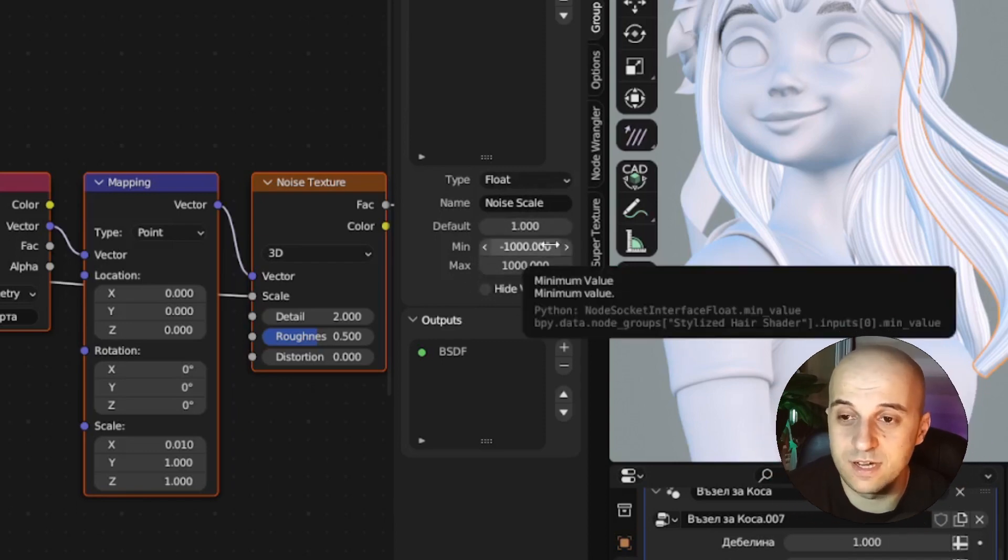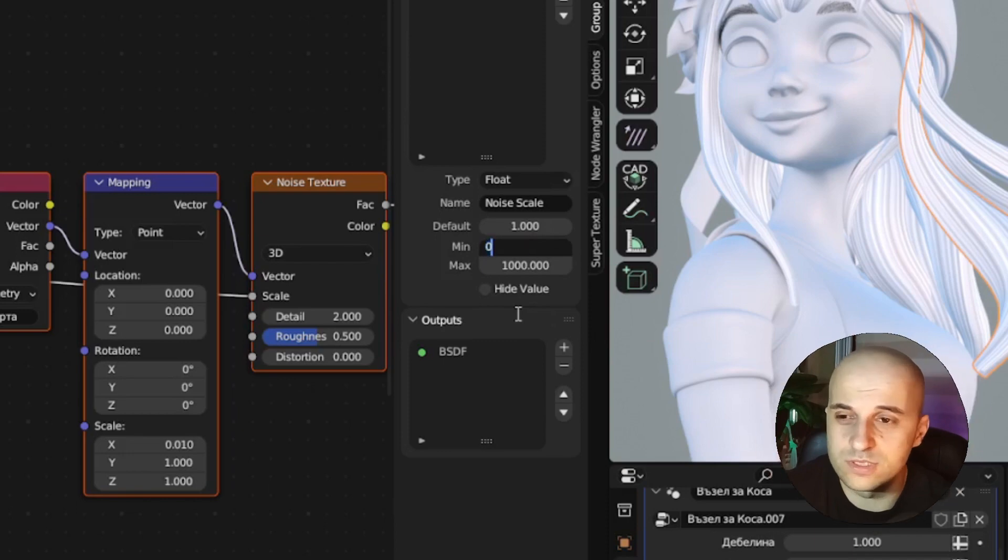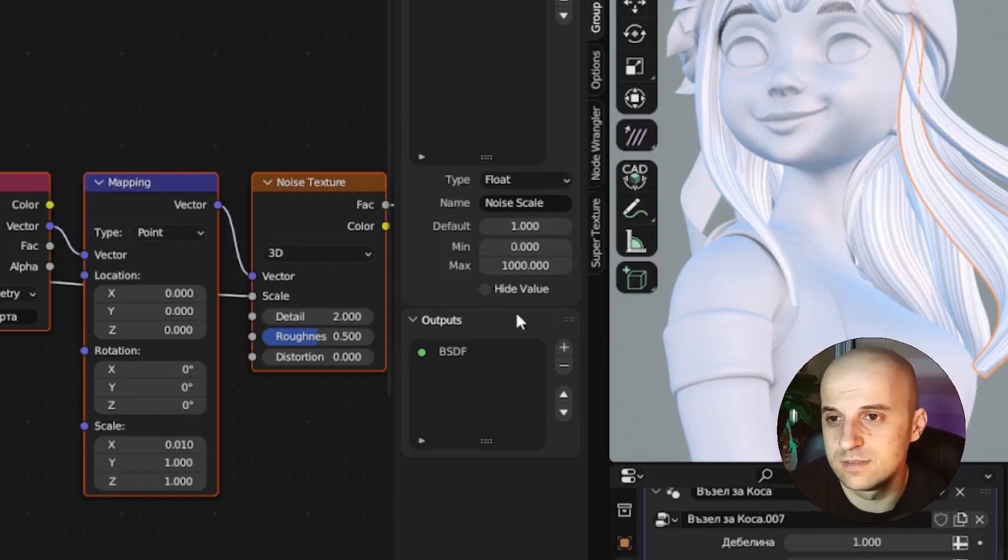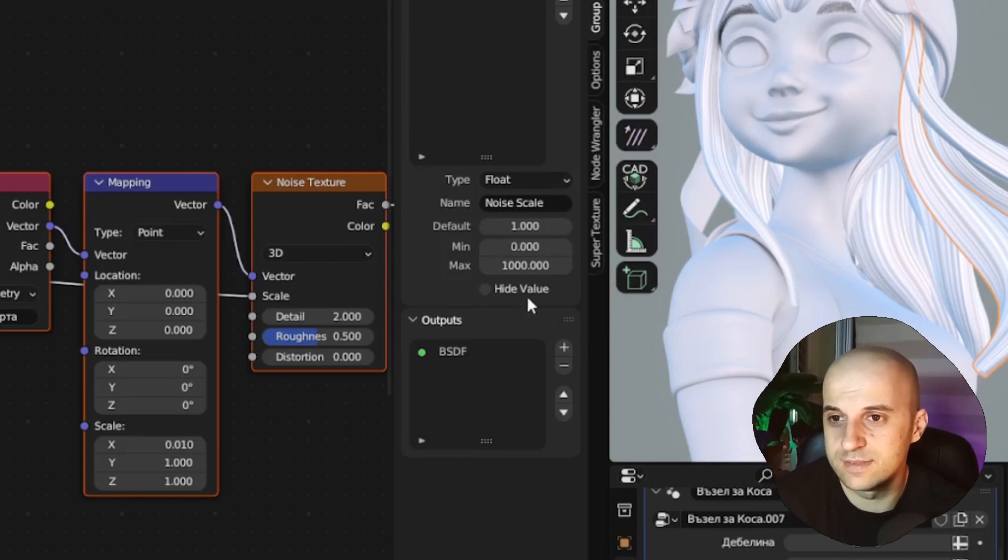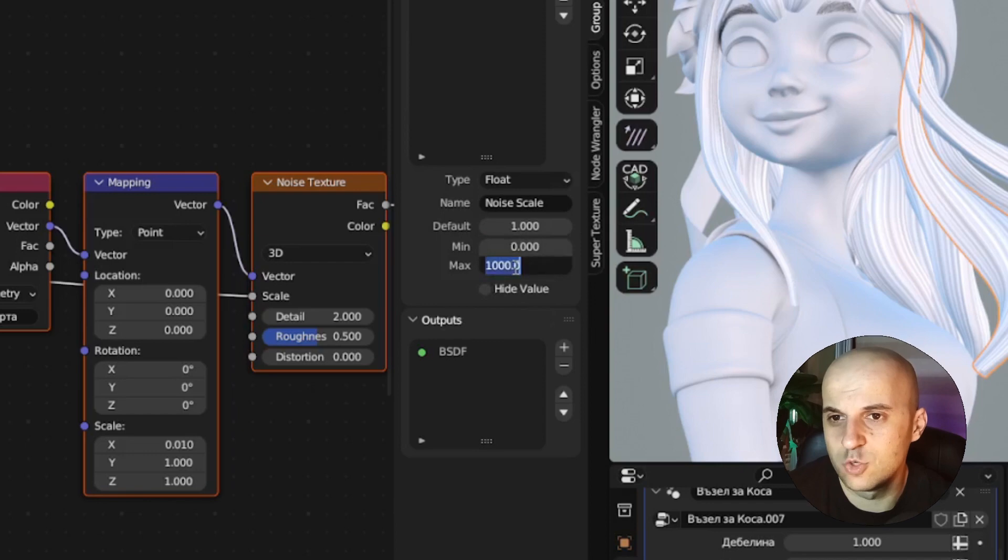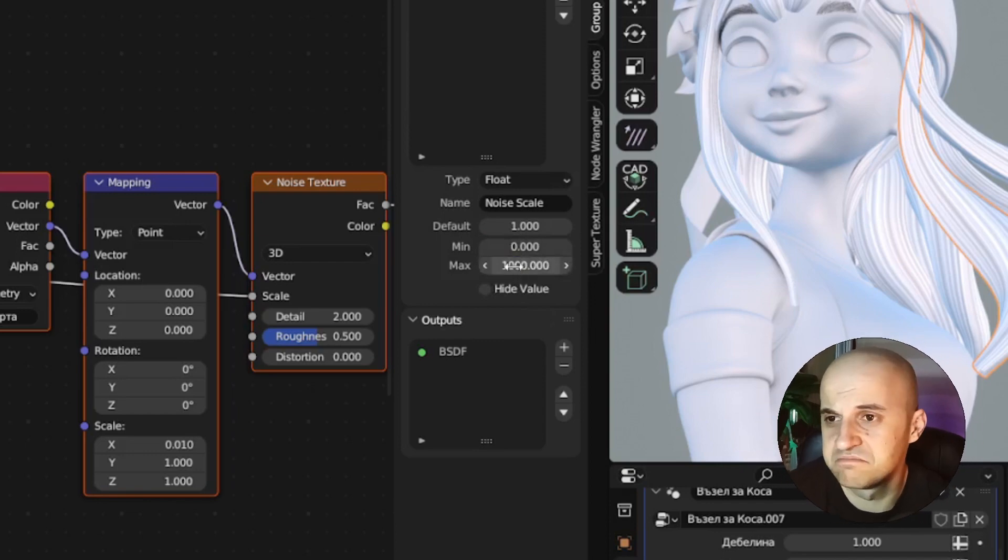We can set a minimum and a maximum value. This will limit our slider. There's no point in going below zero scale. And the maximum could be something arbitrary. I'll just put a thousand.